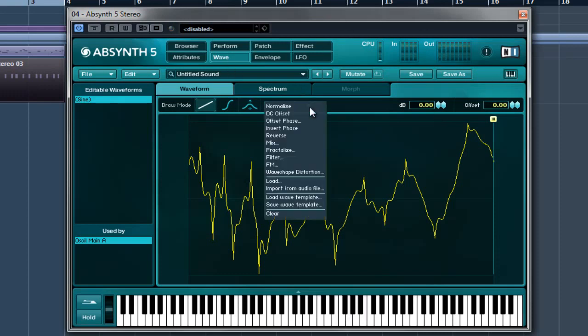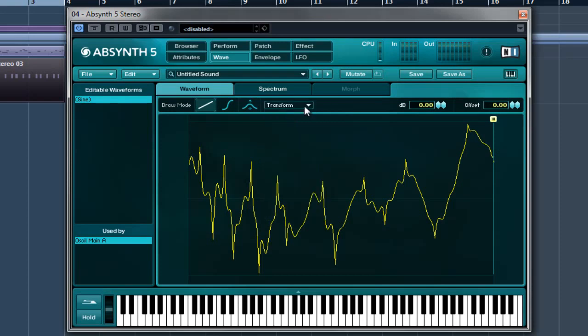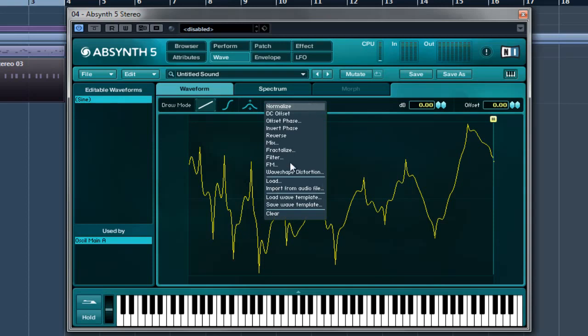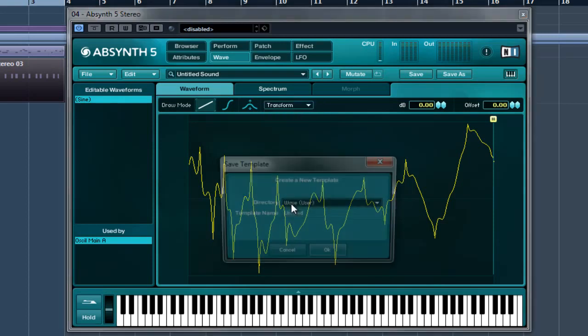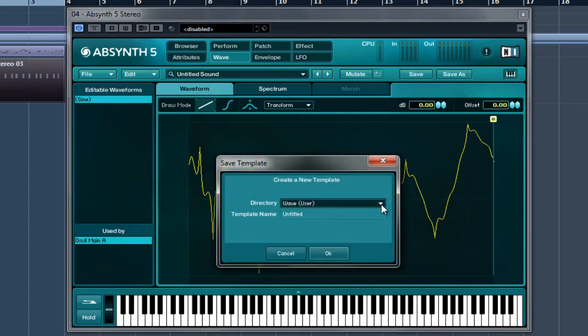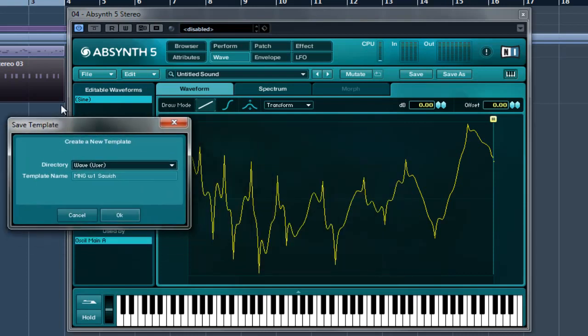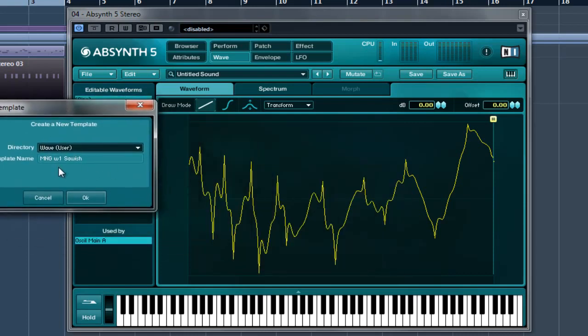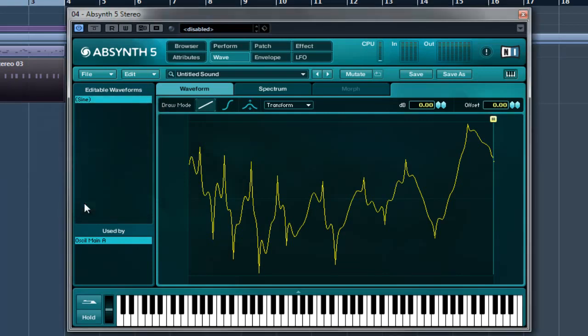So again I'll put that back to zero dB. Right OK so now that I've got my wave I just click here where it says transform, you've got loads of other options. I'm not going to go into any of these at the moment, I might just normalise it however it shouldn't do anything because it's at zero dB. So if I just go to save wave template, tell it where you want to save and it should always be in the wave user section. OK so I've given it a name, MNG that's me, wave one sawish, so I OK that.